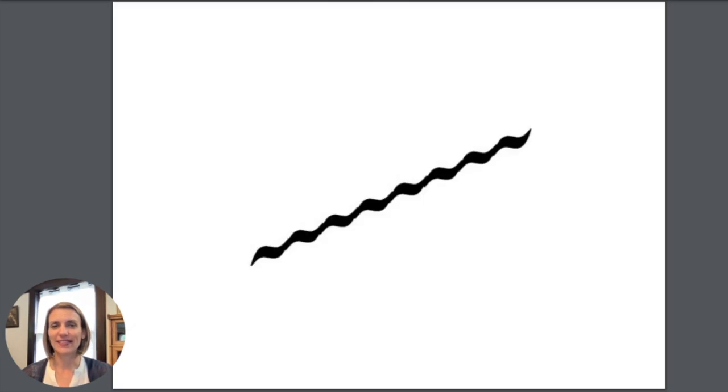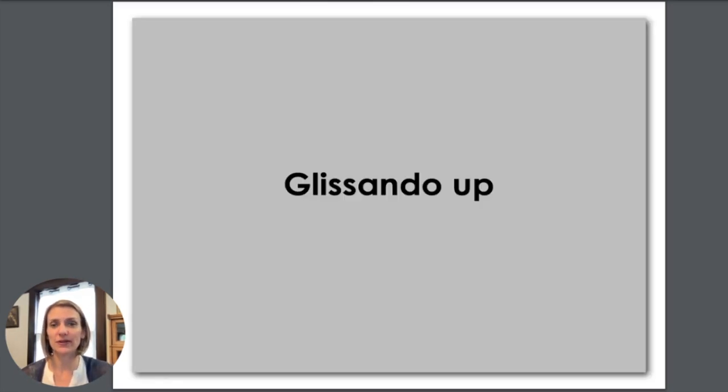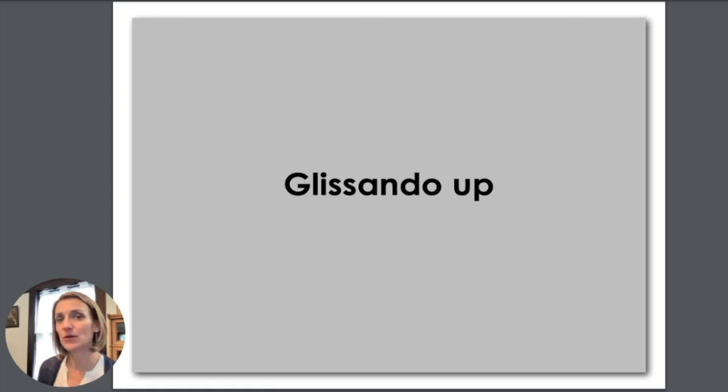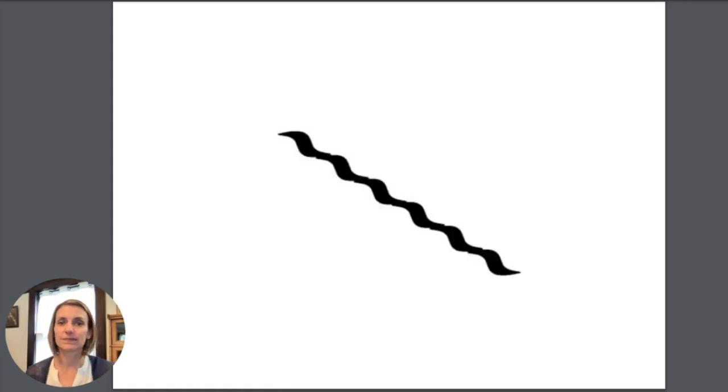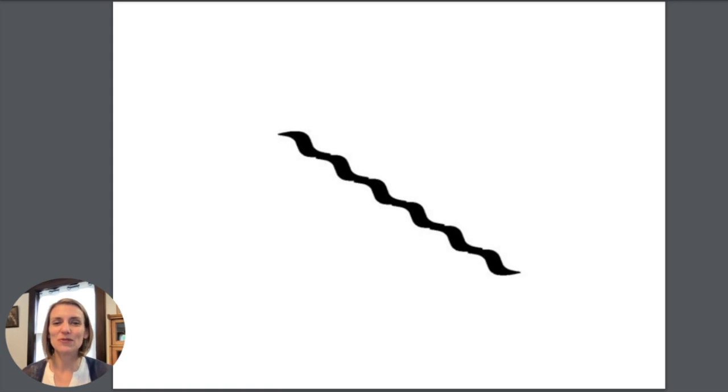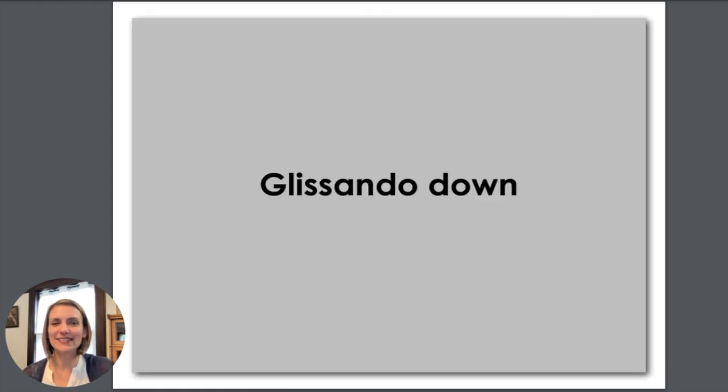This is a symbol for a glissando. Glissando going up. This is a symbol for a glissando going down.